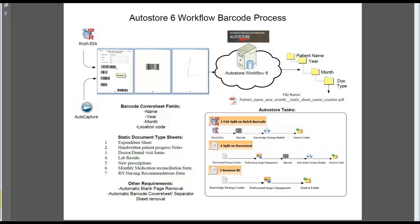Once the documents have been printed out, on the first page in the batch or the packet would be the actual barcode cover page. In the bottom right-hand corner, we have a list called a batch separator, which is going to be used to separate multiple packets or batches of documents. So if you had three users that you were scanning in a single scan, the system would automatically separate those three batches or packets into three separate documents based off of the barcode batch separator.